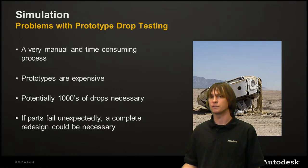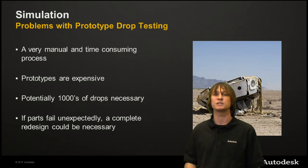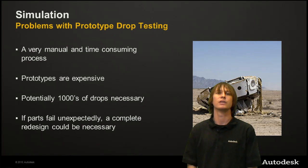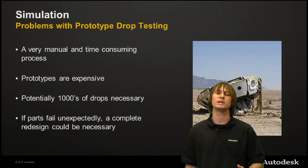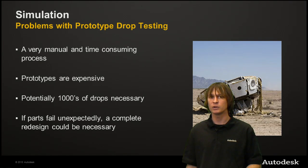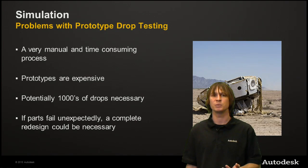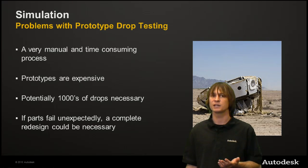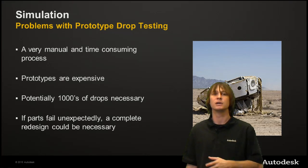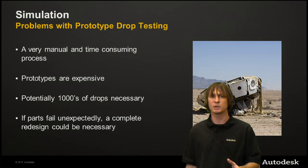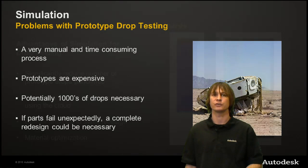Prototypes are also very expensive, especially in a structure of this size. There are thousands of ways that these could be dropped, and they can all be looked at in parallel when using Simulation Mechanical 360. If parts fail unexpectedly at this stage, it becomes very expensive to do a complete redesign.